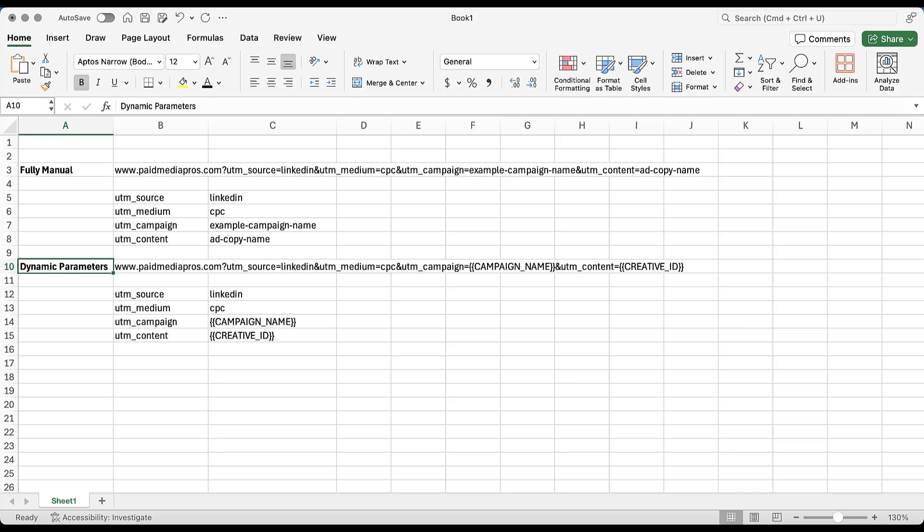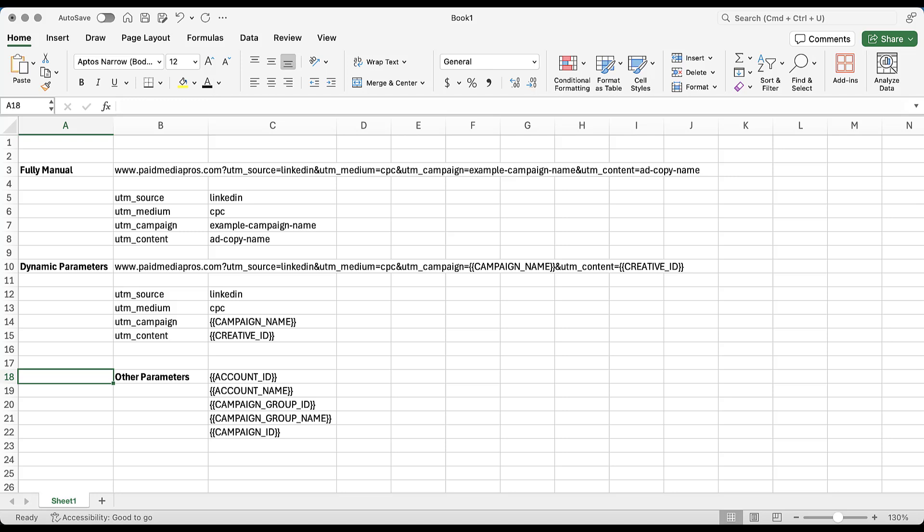Now you can see that the UTM source is still LinkedIn. UTM medium is still CPC because those are not dynamic parameters that LinkedIn offers. But for UTM campaign, I have campaign name in the curly braces with the right formatting. For UTM content, I have creative ID, but if I wanted to, I could add in all of the other parameters that LinkedIn offers. And those would look like this with the proper formatting. I'm not entirely sure why in the help article they don't just use the two curly braces on it because it makes it a little bit easier to find. But just remember that you can use any of the parameters you want in any way, shape, or form. As long as you have those curly braces, they are capitalized and use the underscore as the difference between the words in them.